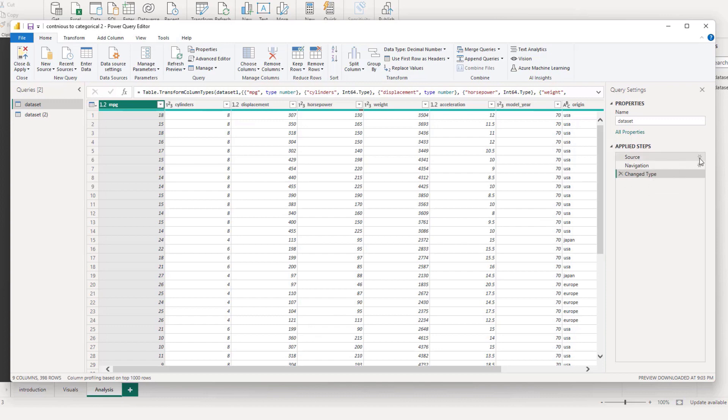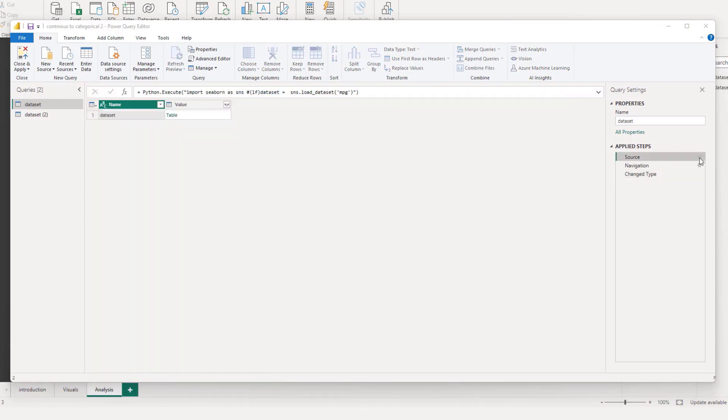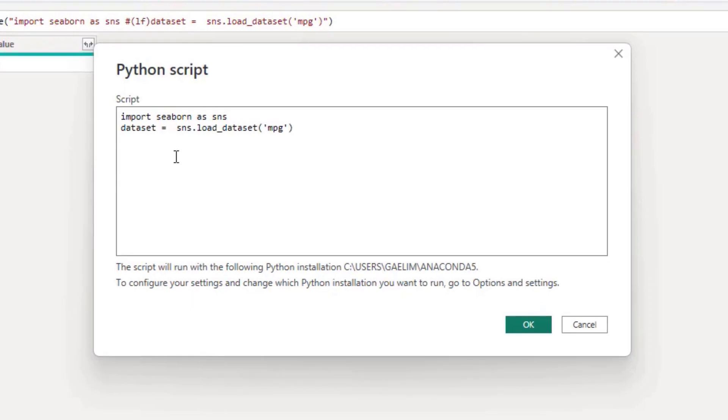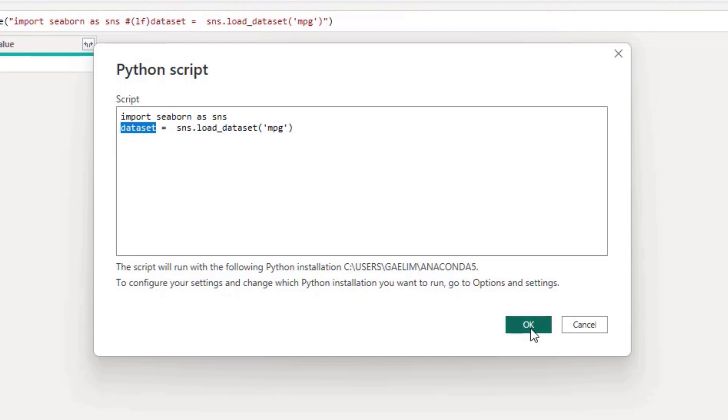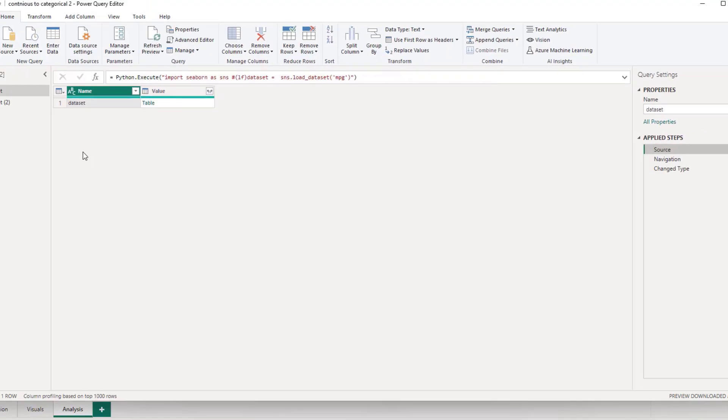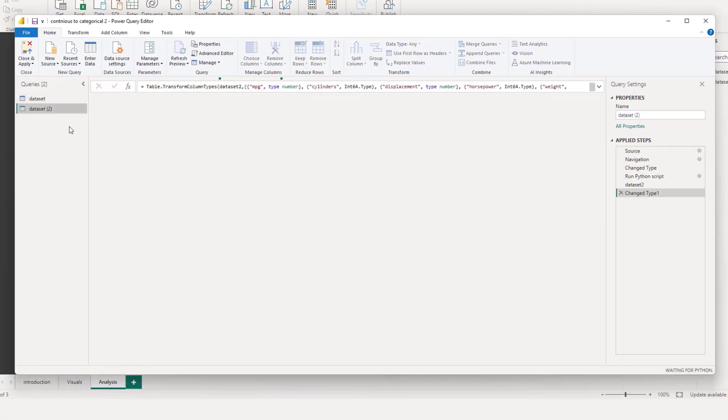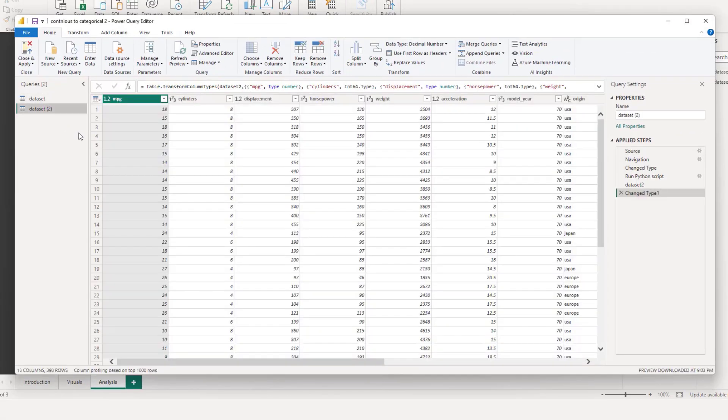So I'm going to navigate up to source and double click the gear icon. And you can see what I've done is two lines of code. I've imported Seaborn and saved it as a variable SNS. Then I've used that variable SNS, used the function load underscore data set to bring in the MPG data set. And then I just saved it as a data set. Then I made a duplicate of that. And now we can look at how we can categorize some of that continuous data.